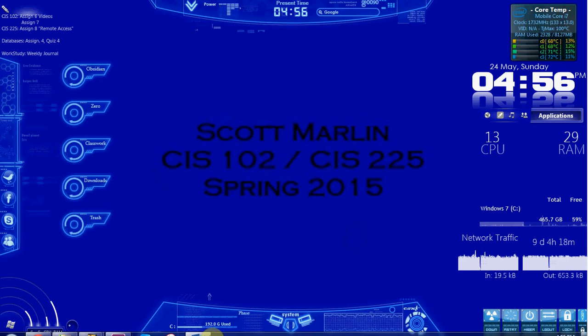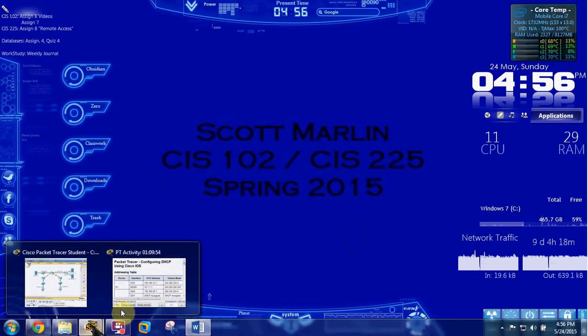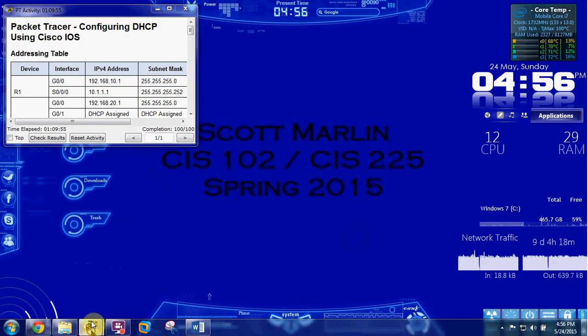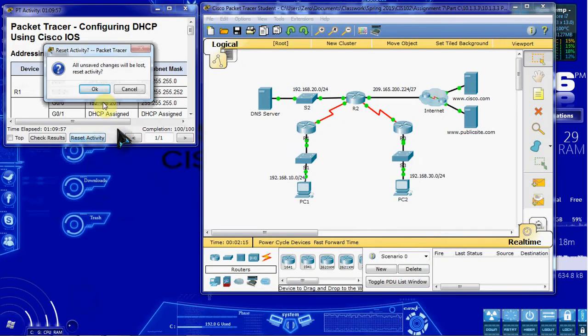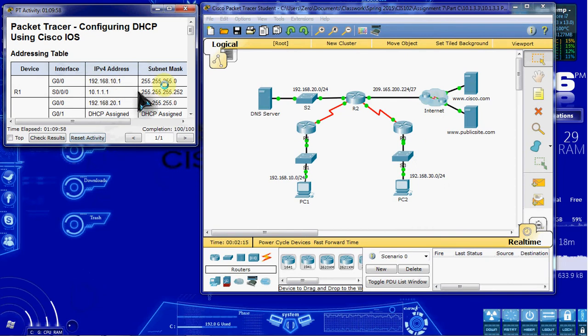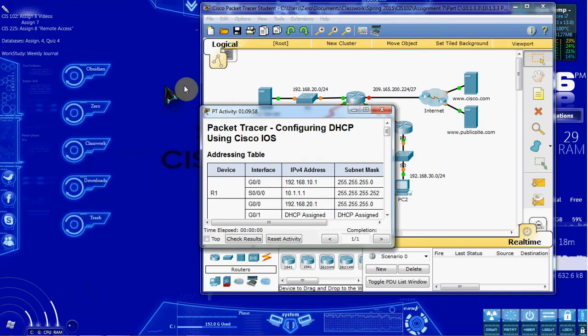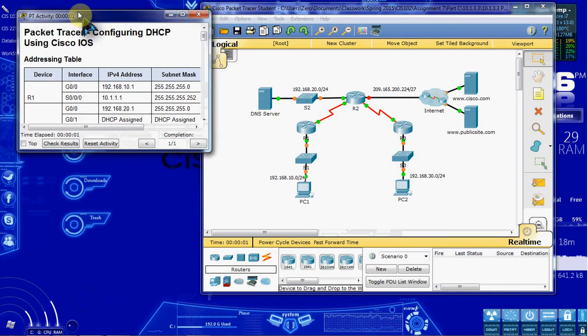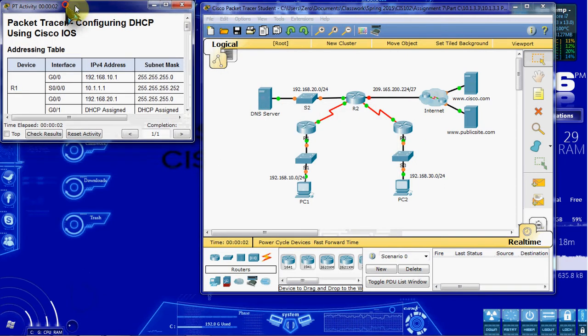To begin, we'll go ahead and open up our Packet Tracer activity, give it a quick reset and make sure we start fresh.